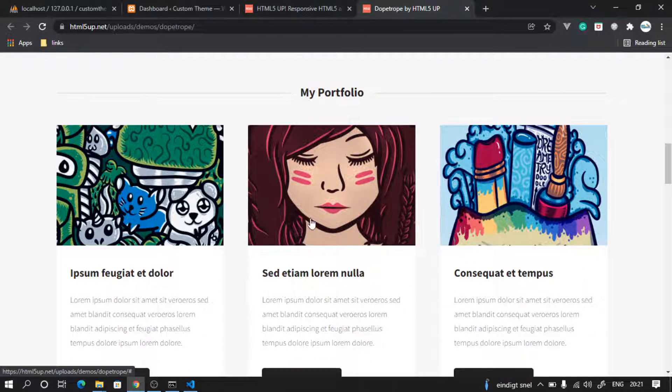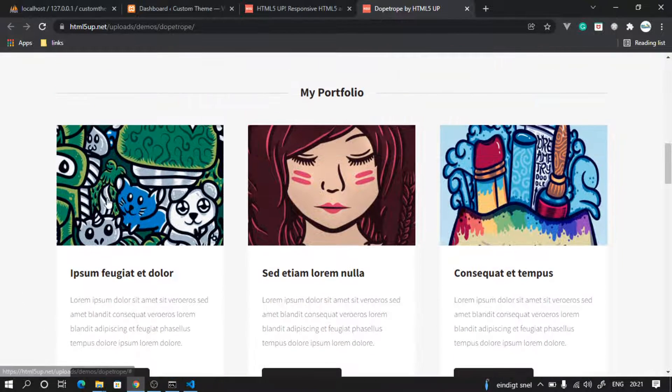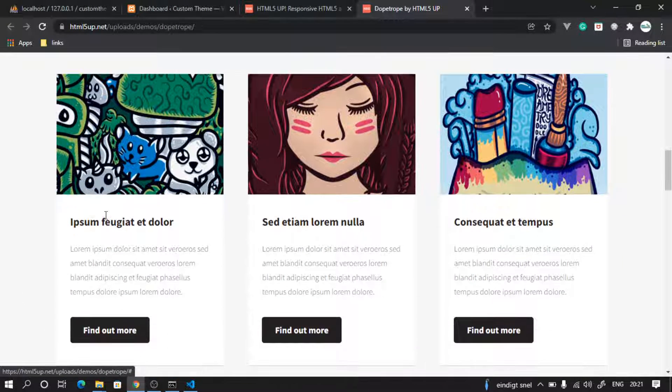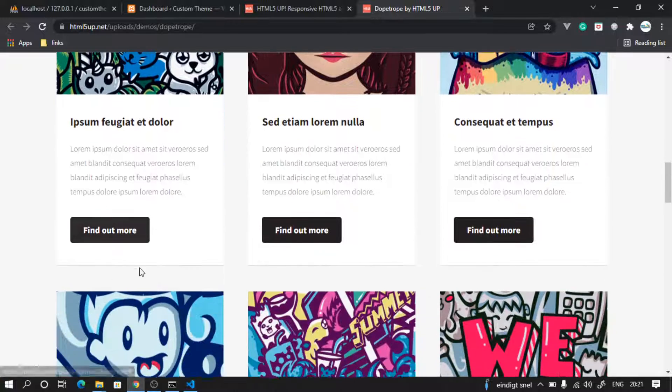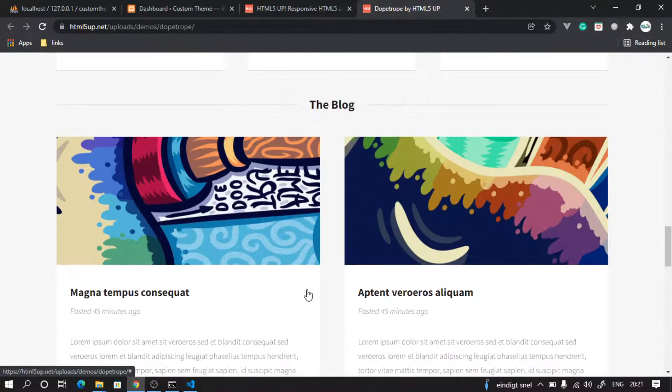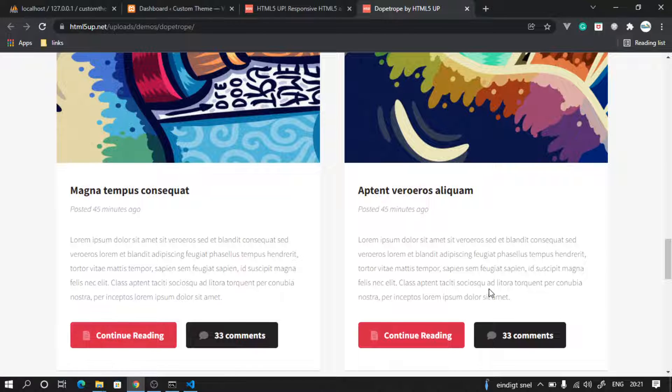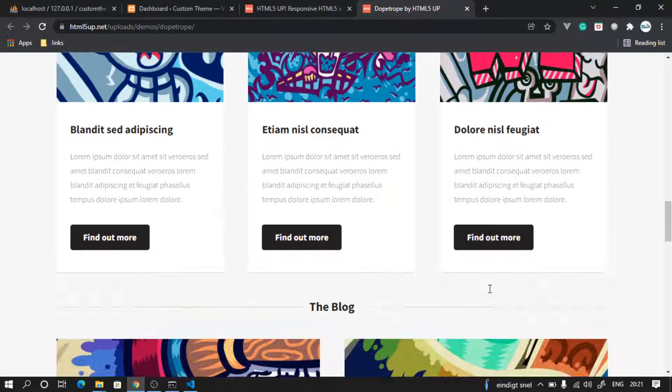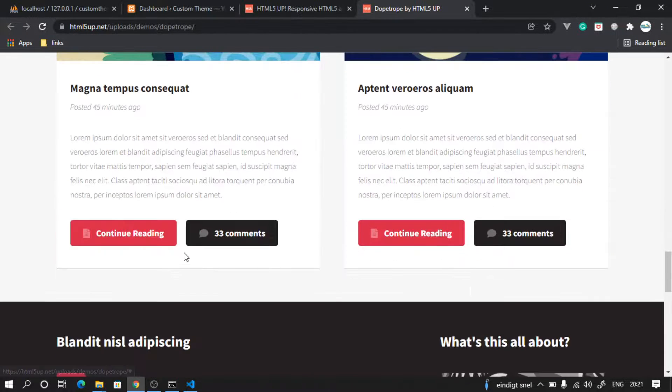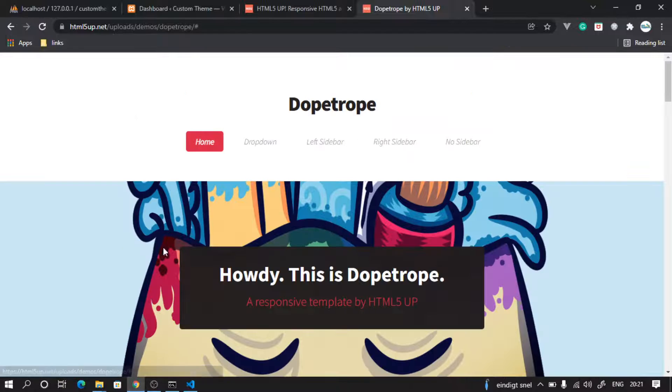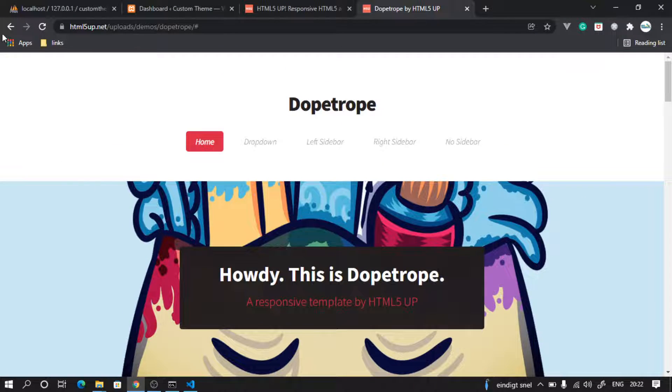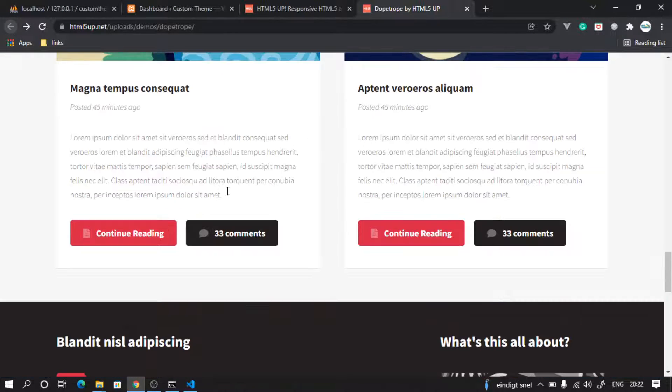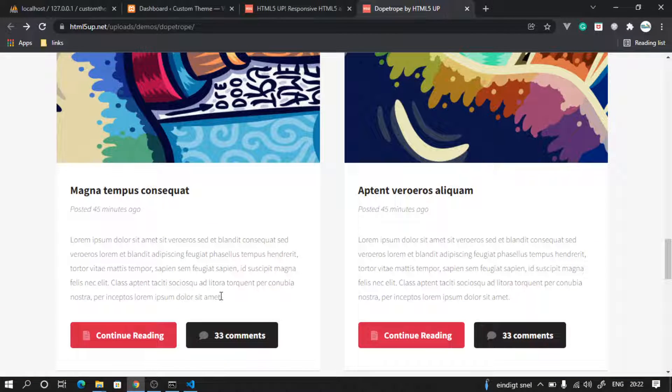Similarly, portfolio section with the card structure with image and text. So this website has this and it also has a blog section. If you click it will take you to the blog, and if you click on this it will take you to a blog page where you will see the details of the blog—you can read the text, you can have the author details.